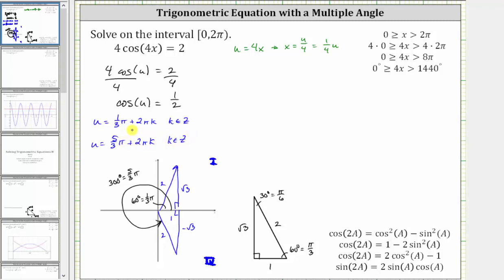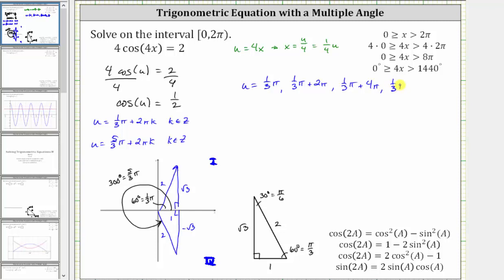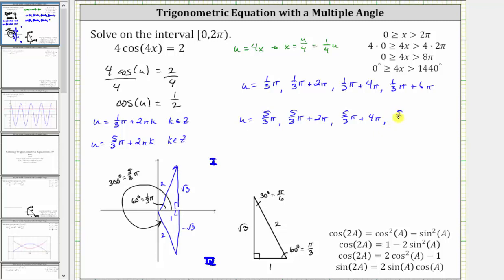Let's go ahead and list all the angles u that have a cosine function value of one-half from zero to eight pi. We would have u equals one-third pi, as well as one-third pi plus two pi, one-third pi plus four pi, and finally one-third pi plus six pi. The next angle would be one-third pi plus eight pi, which would be greater than eight pi. And then starting at five-thirds pi radians, we have u equals five-thirds pi, then five-thirds pi plus two pi, five-thirds pi plus four pi, and five-thirds pi plus six pi. The next angle would be more than eight pi radians.